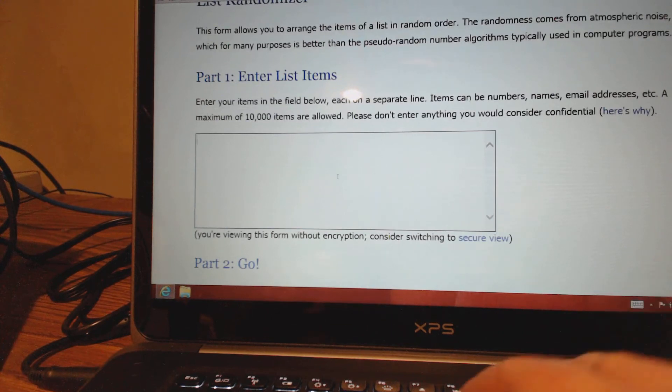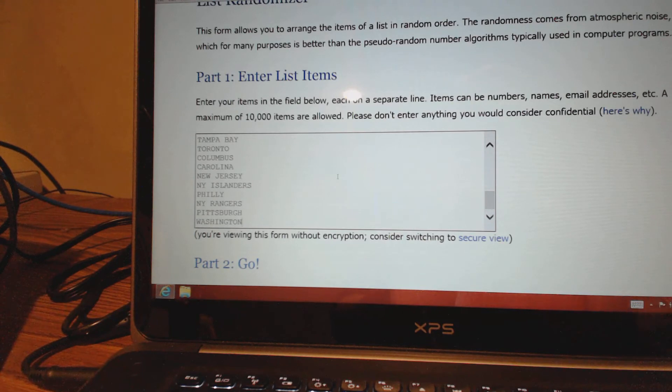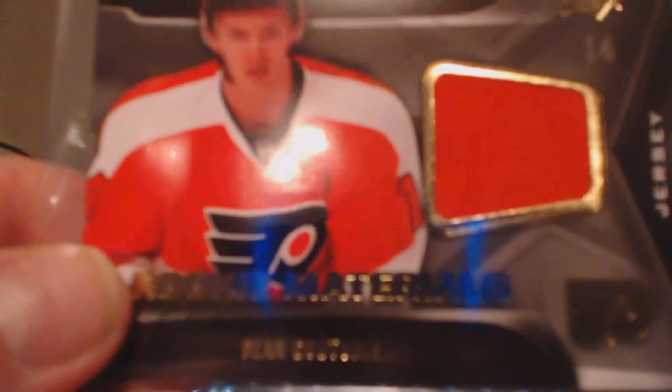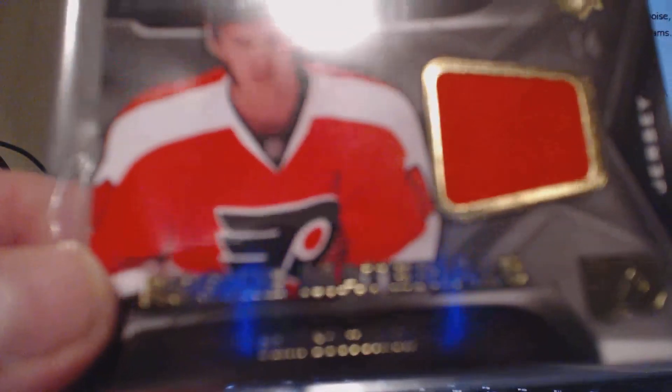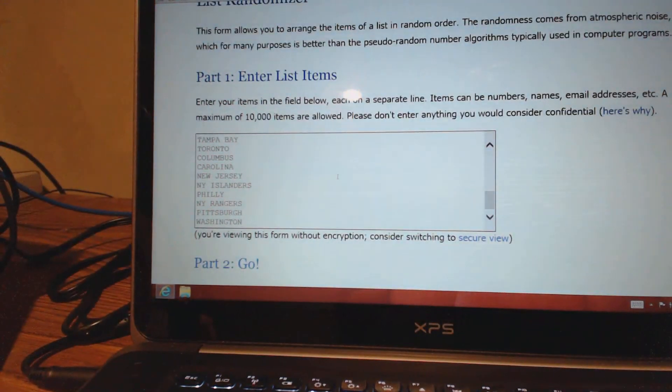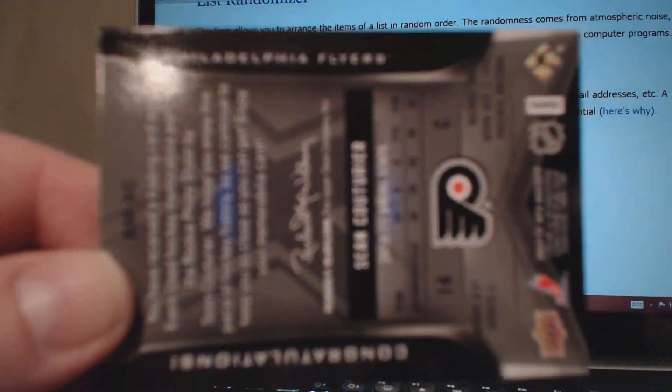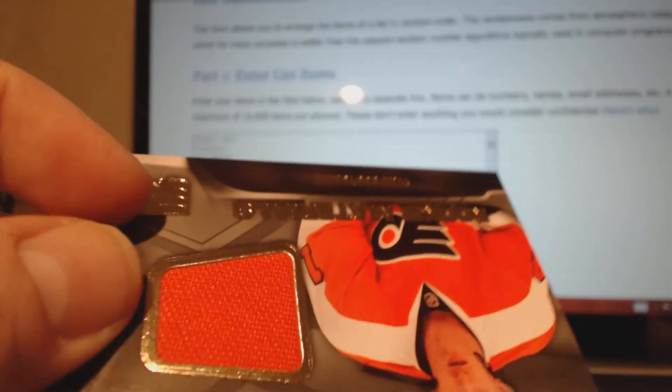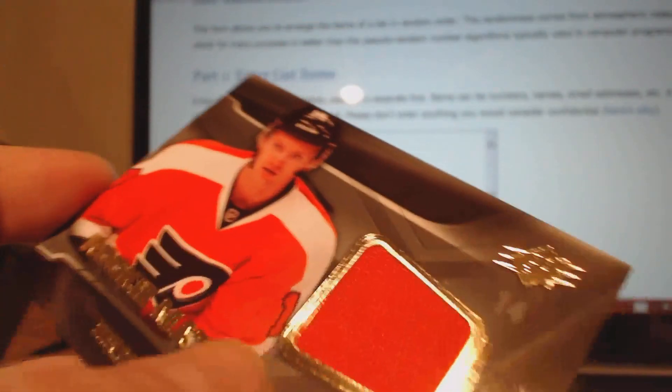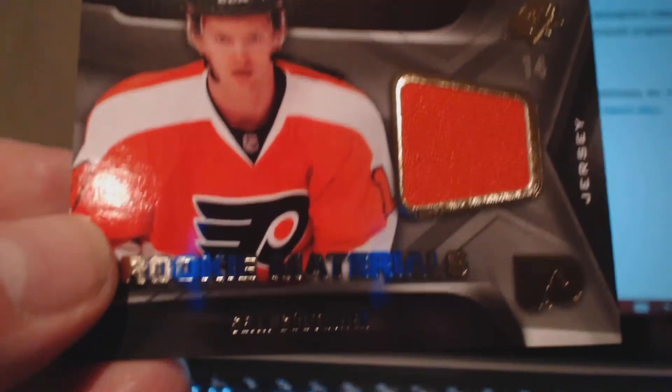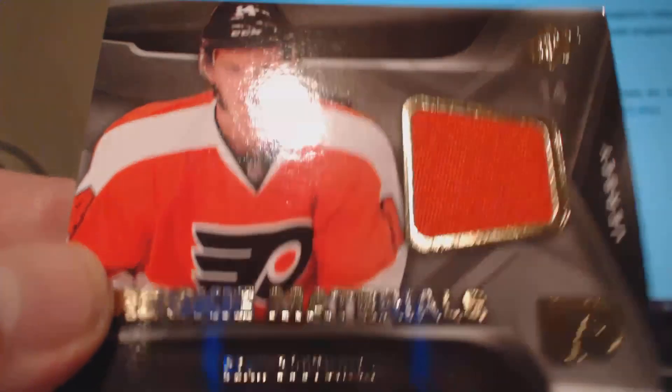Next card. Next card's a nice card, I like this card a lot. Not numbered, but Rookie Materials from SPX: Sean Couturier. Take it out of the plastic. Let it focus. Like that. Turn it around. Nice orange swatch, not numbered. Rookie Materials Sean Couturier.